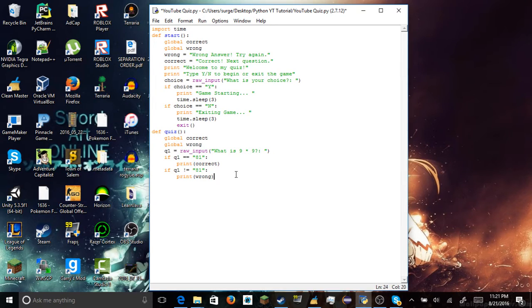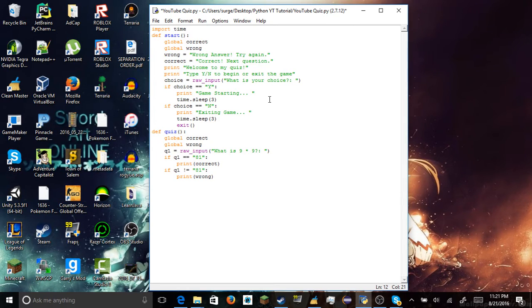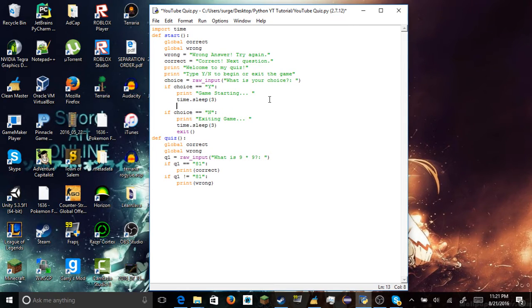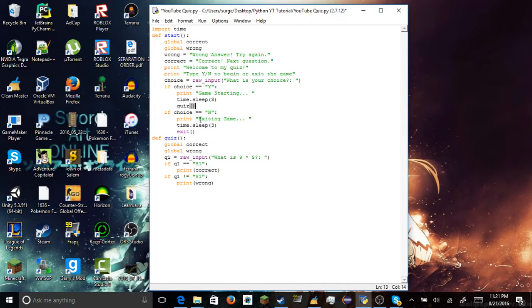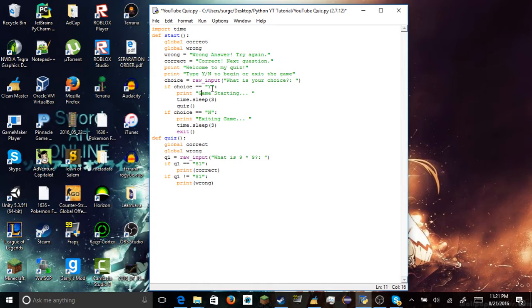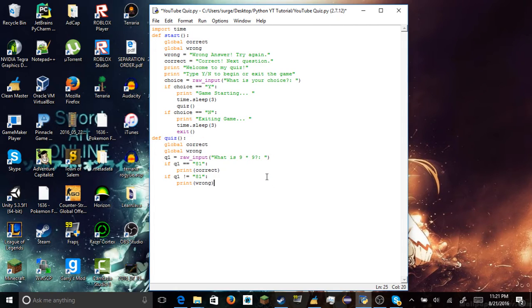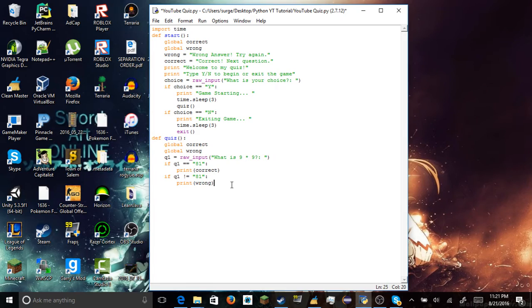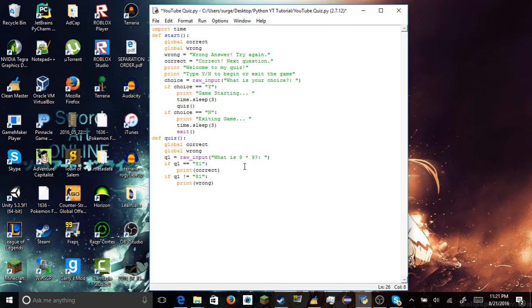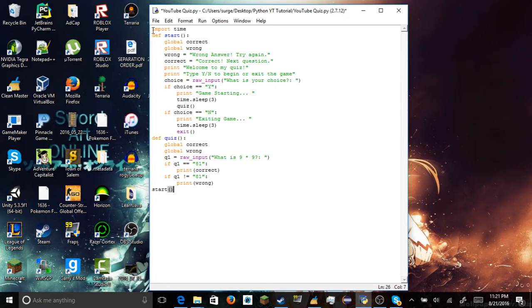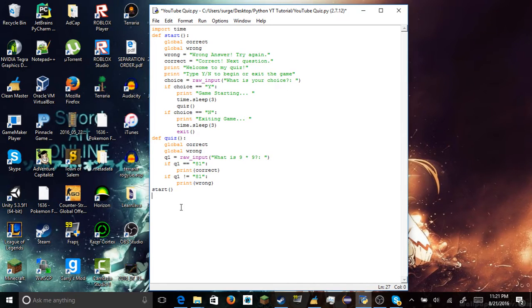Because you don't have to add the variables right here. If I didn't put global, I'd have to add the variables down here because they wouldn't know these variables because these variables are in a different function. And then we add the global ones down here, global correct, global wrong. Alright, so if we do that, that should work. If we press, alright, so we are going to link this up to this function. So if you press Y, this is game starting after three seconds, you will automatically jump down to your quiz function.